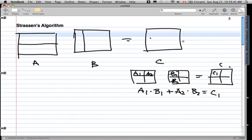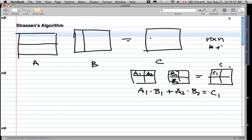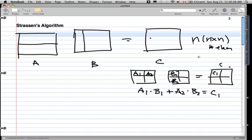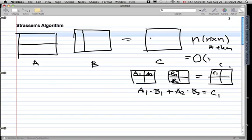The complexity of matrix multiplication: for an n by n matrix, that's our number of elements, we have n multiplications for each of the n squared elements. So the complexity of standard matrix multiplication is O(n³).